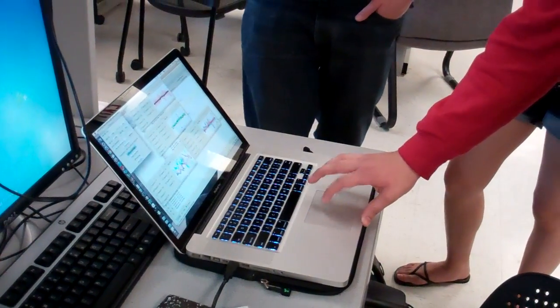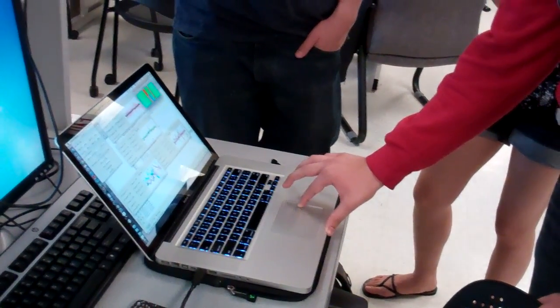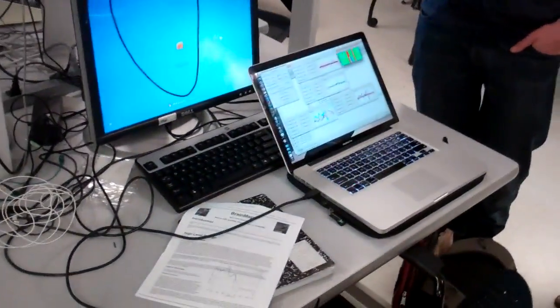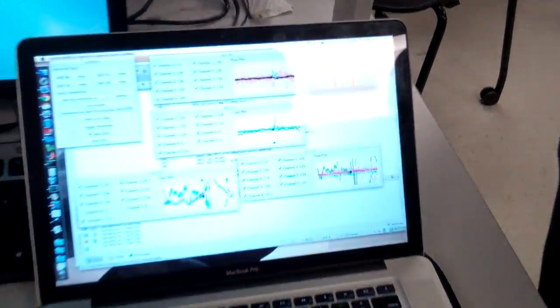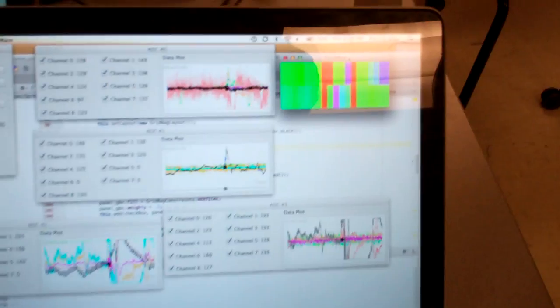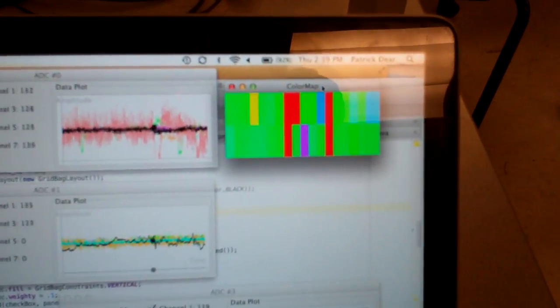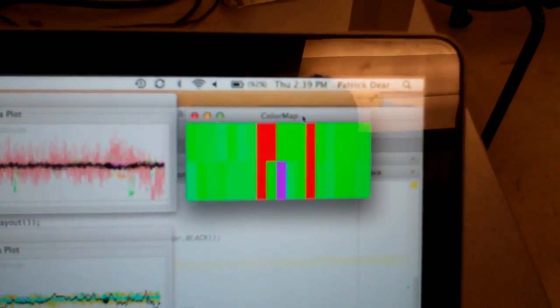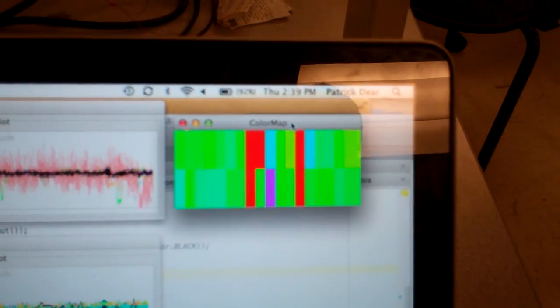We also have this, which is a false color representation. So this is a map now of all 36 of the channels. So the reds are what? The reds are channels that are stuck, basically.